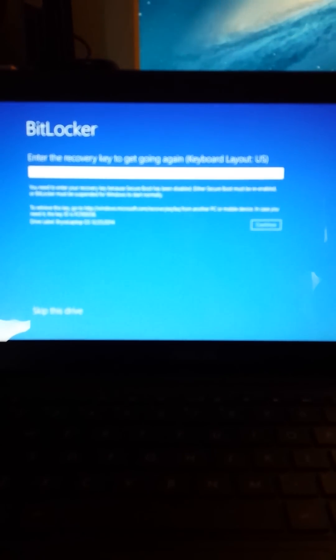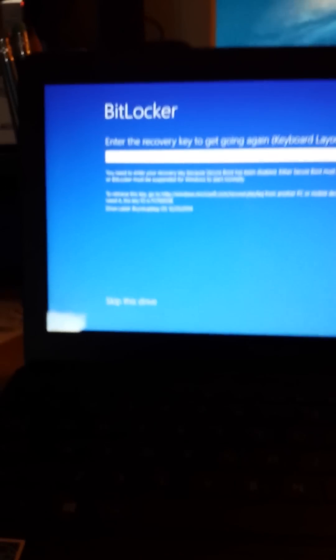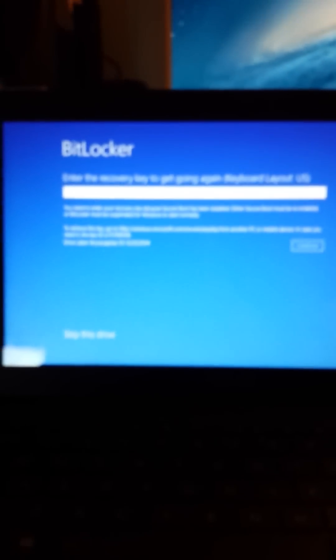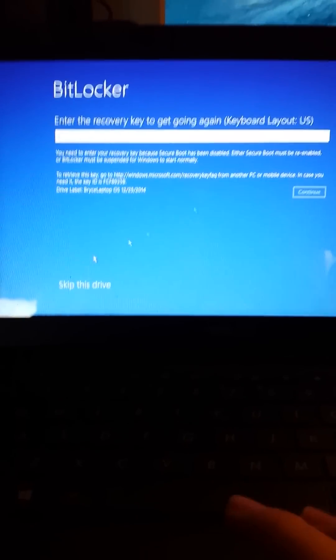Okay, so now it's going to say Enter the Recovery Key to get going again. Like I said, there obviously is a way around this.